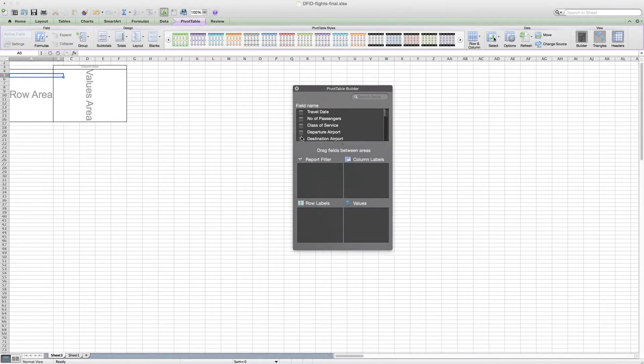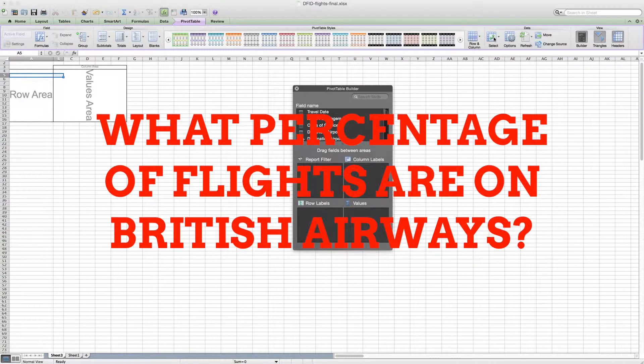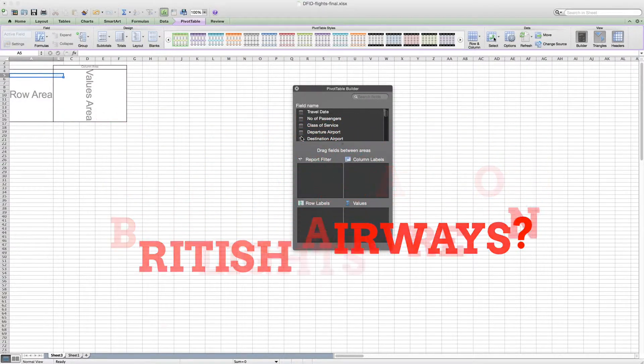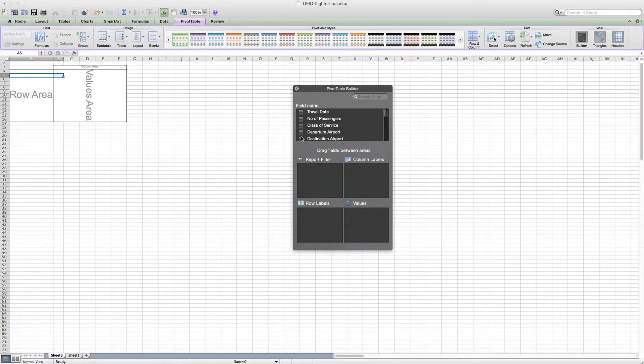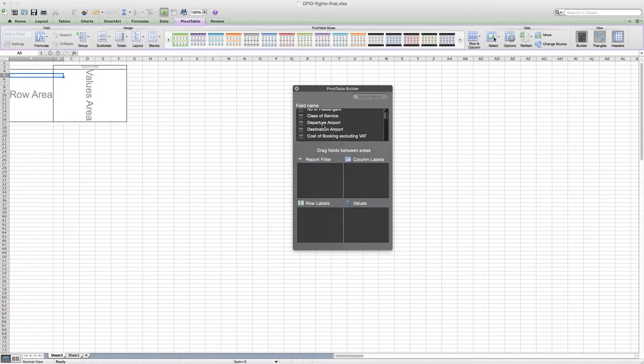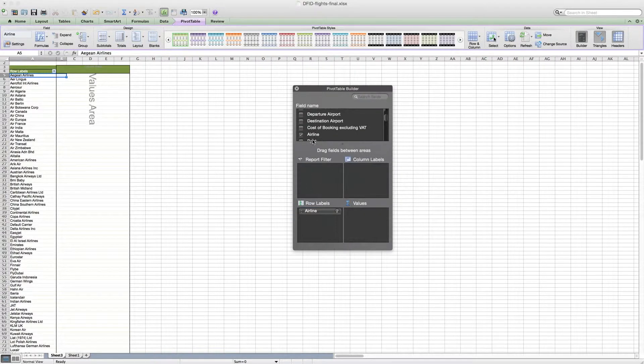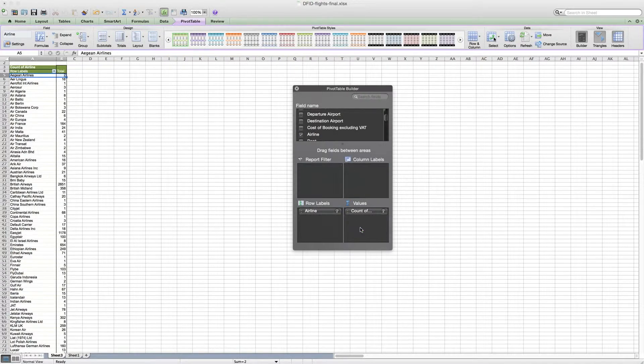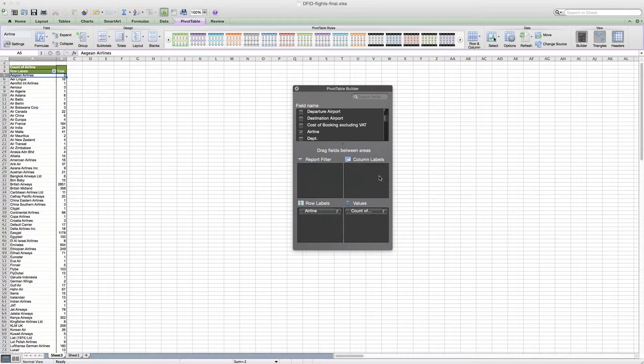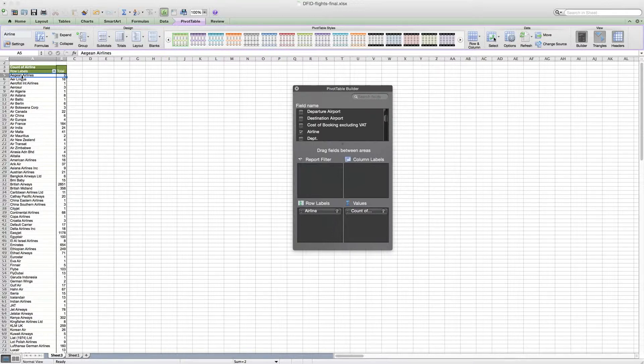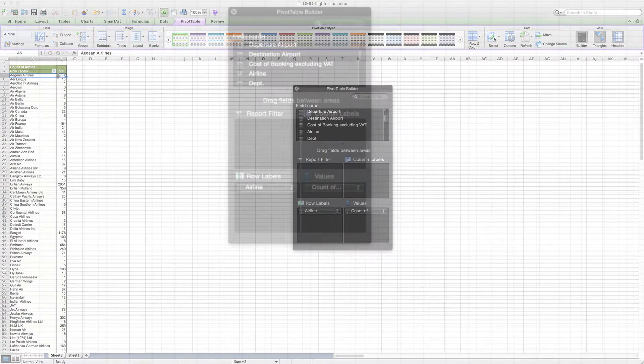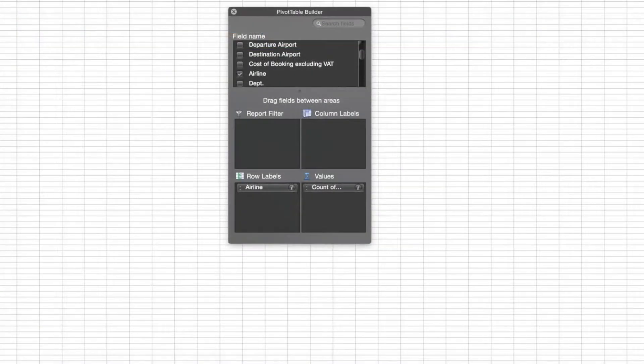As for our next question, what percentage of flights are on British Airways? What we need to do is something very similar to what we had before. We need to drag the airline into the row label and airline into the value box. Now in this case, this just gives us a count of the number of times that different staff took each airline. So for example, Aegean Airlines, different staff took it twice in 2011.